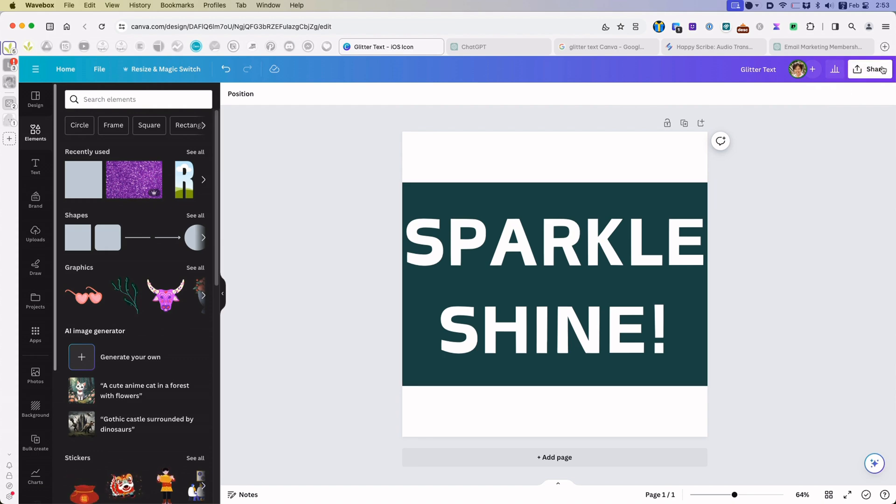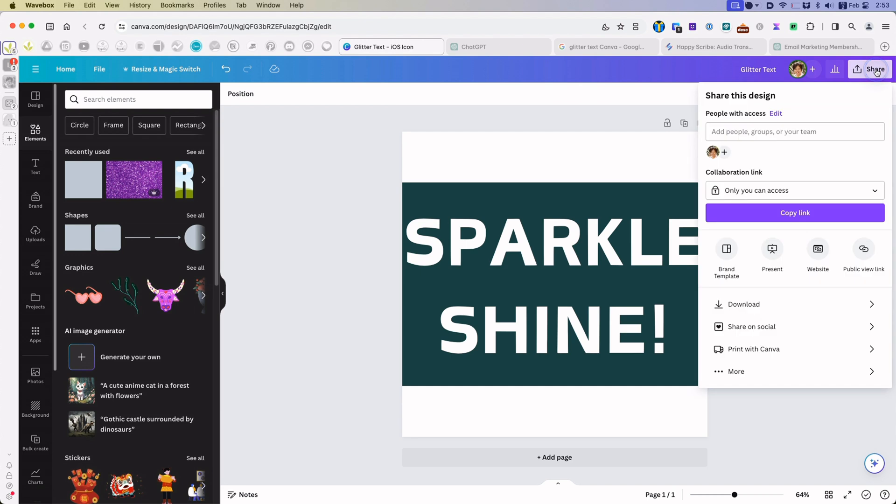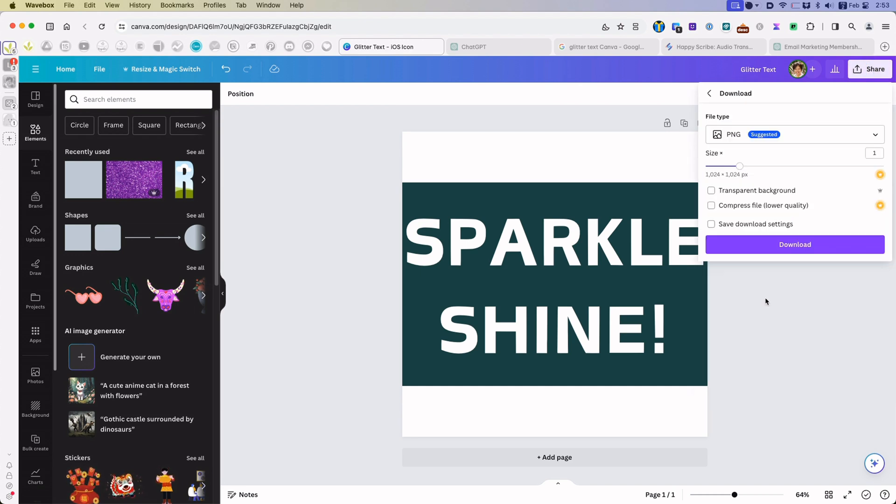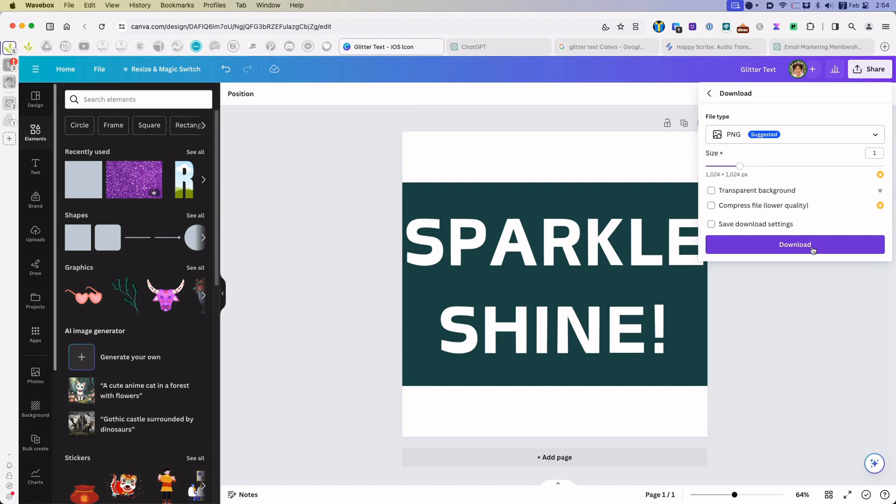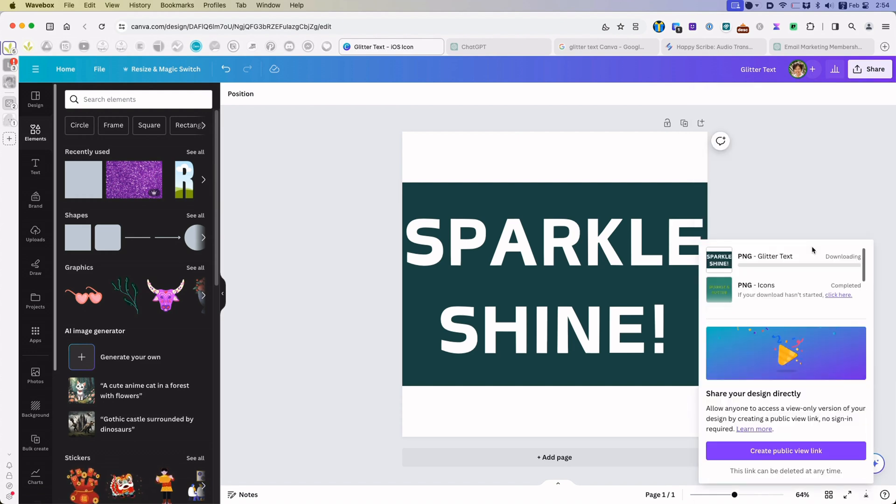Now I will click share, download and PNG. I just want the image as it is. Download.